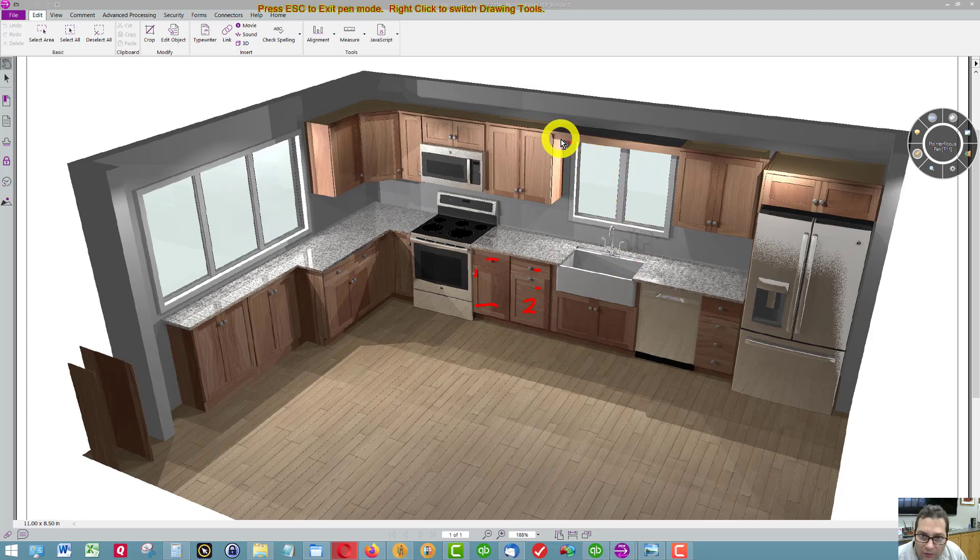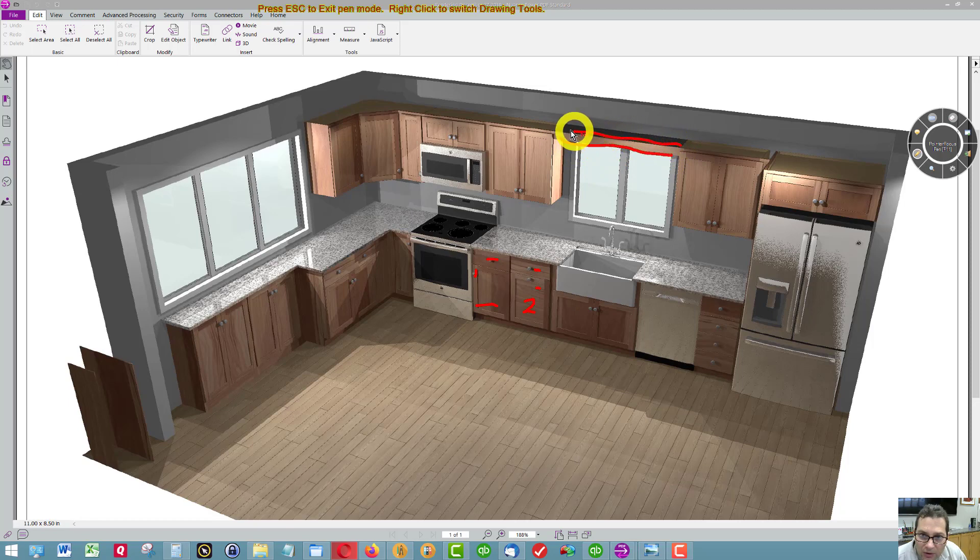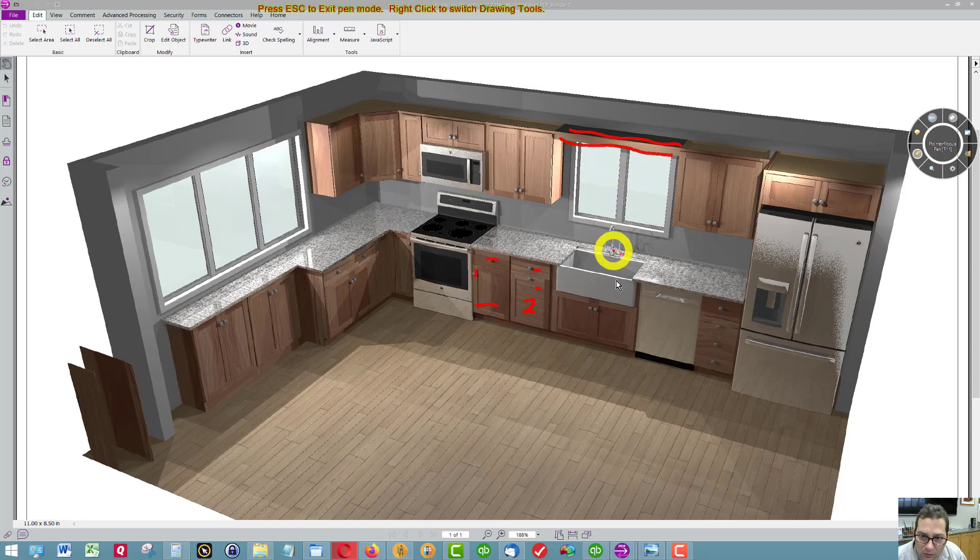We've got a valance going across the window and a shelf on top that allows you to store items on top of the shelf over the window.